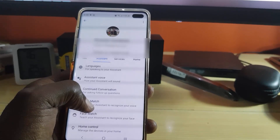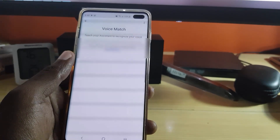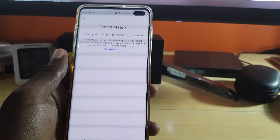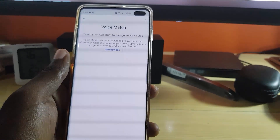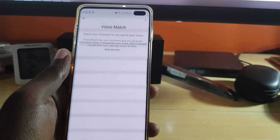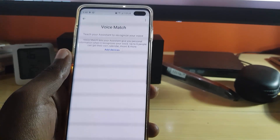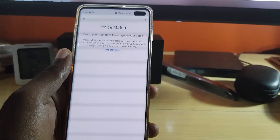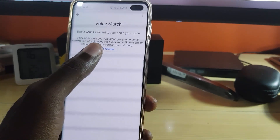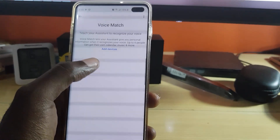Go ahead and tap 'Voice Match.' Once you go into Voice Match, you should see the options. It says: 'Voice Match — teach your assistant to recognize your voice. Voice Match lets your assistant give you personal information when it recognizes your voice. Up to six people can get their own calendar, music, and more.' Go ahead and tap 'Add' to train the assistant.